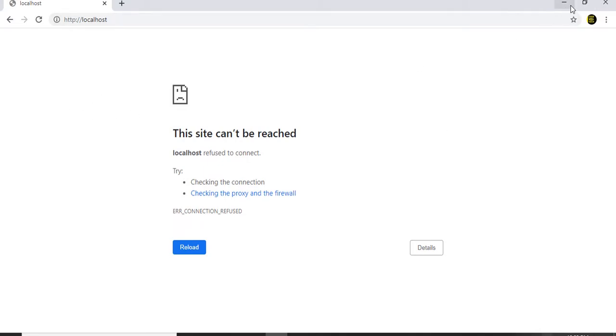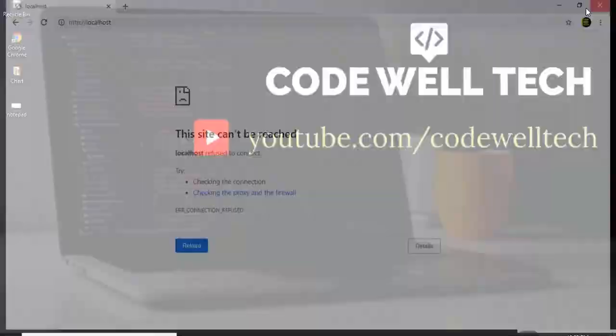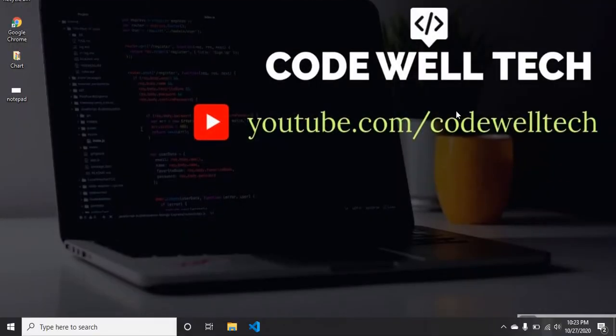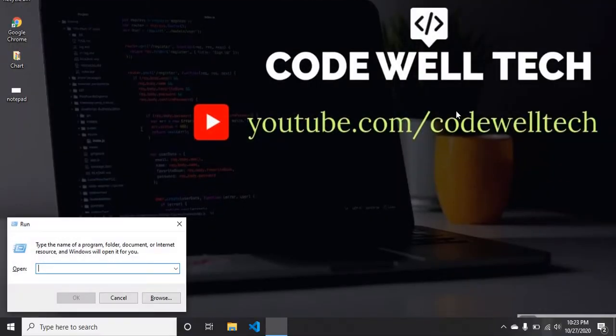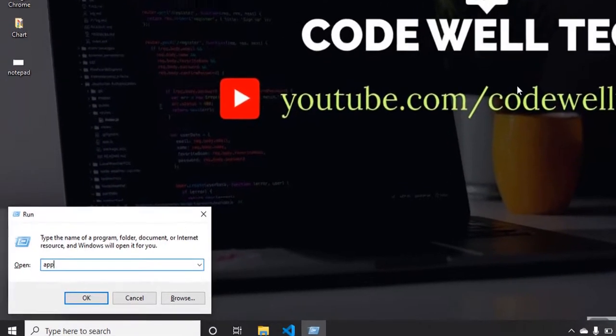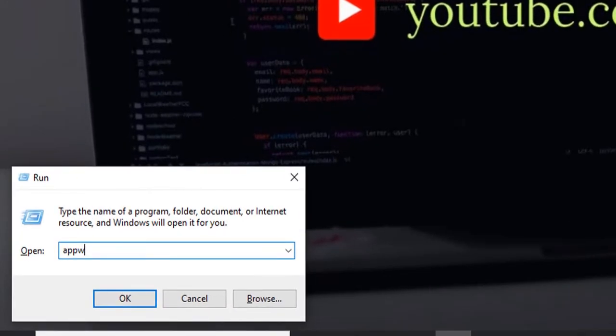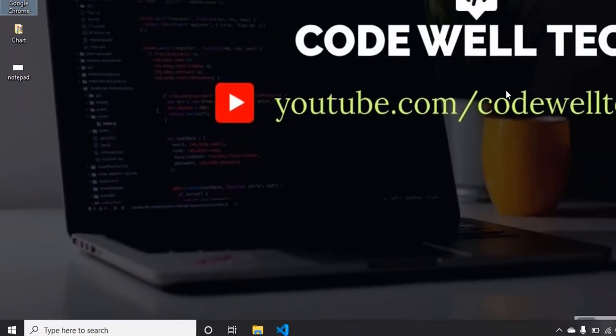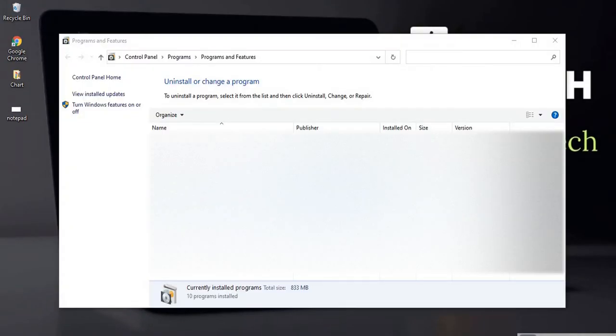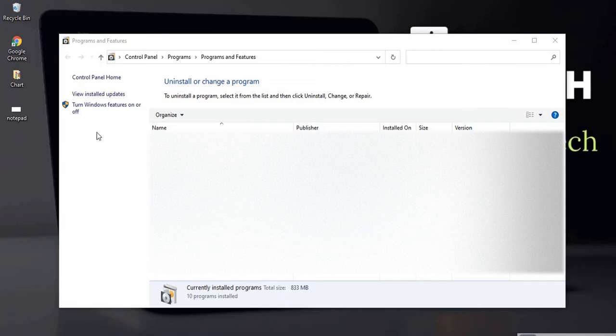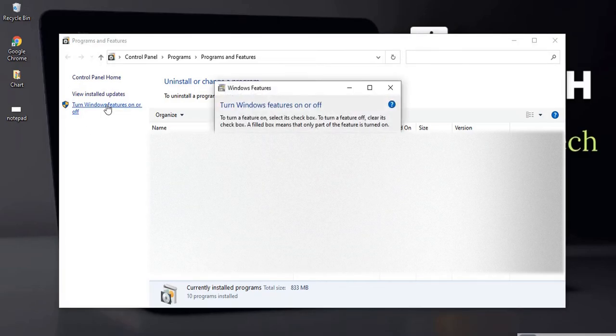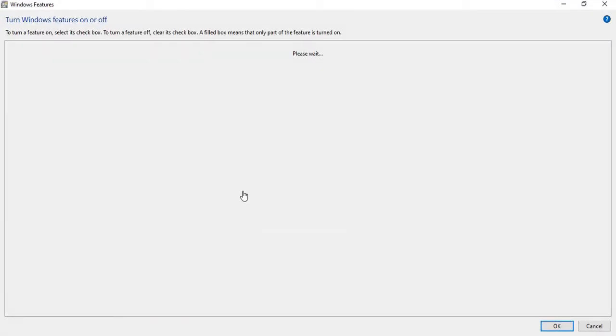Now I'll show you how to install IIS. Press Windows+R, type appwiz.cpl and press OK. Now we are in the Programs and Features window. Click on Turn Windows features on or off button and maximize it.